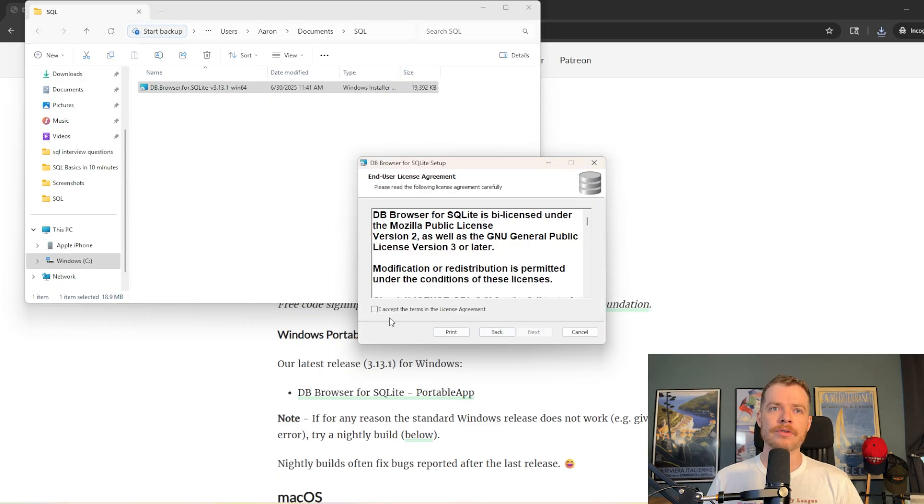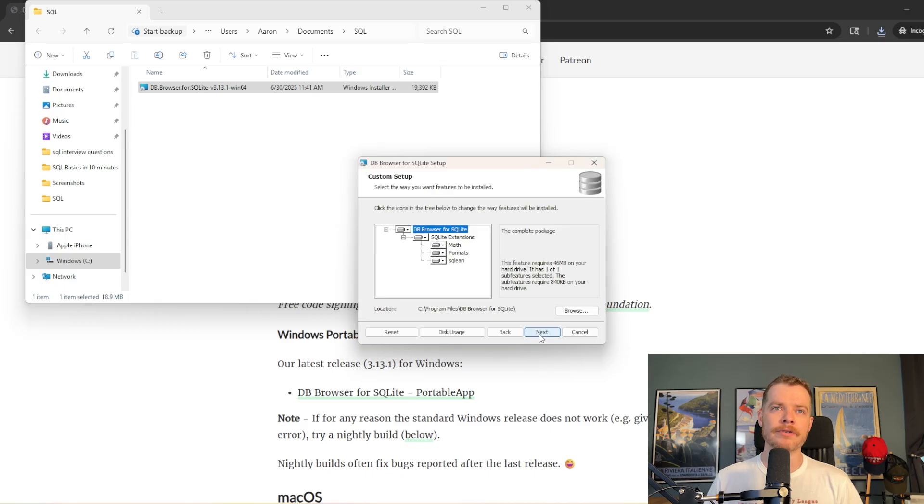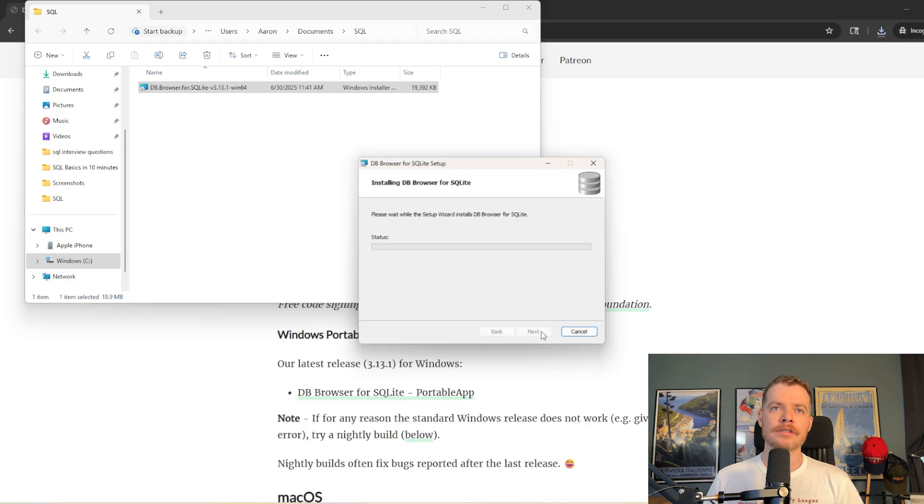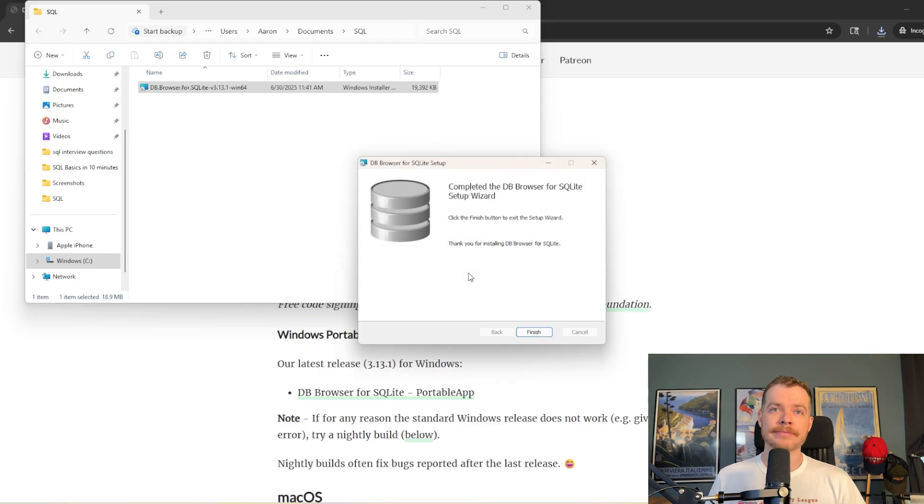Just go through the setup wizard, accept, pretty standard stuff. I'm fine with it just being in the program menu. You might want desktop version. Next, next, install, approve. Takes almost no time at all, and we're done.